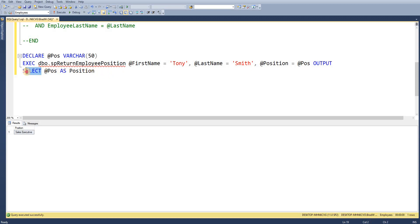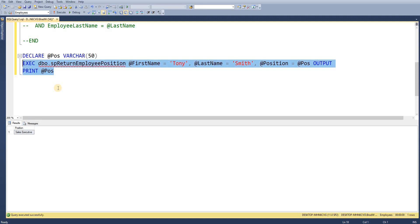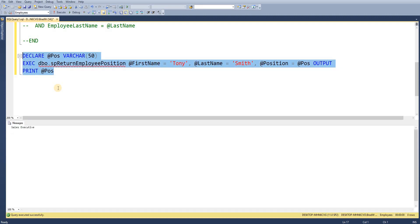We could have also simply just printed that value. So I'll execute it again with the print just to see what that value is in our messages box. So I hope that's cleared matters for you.